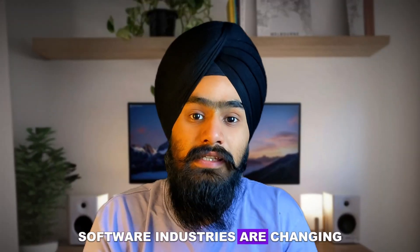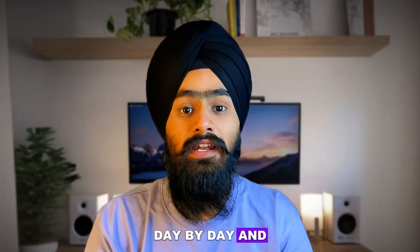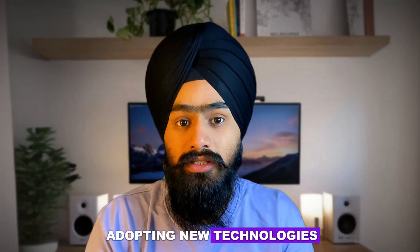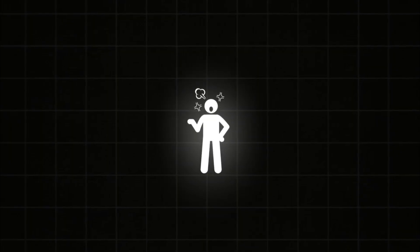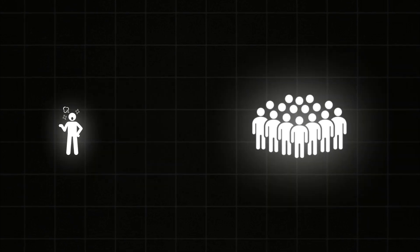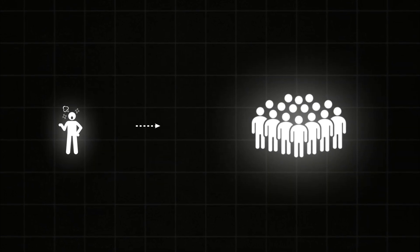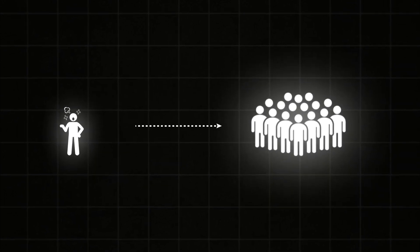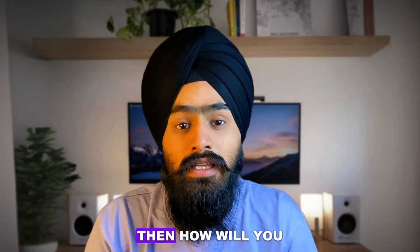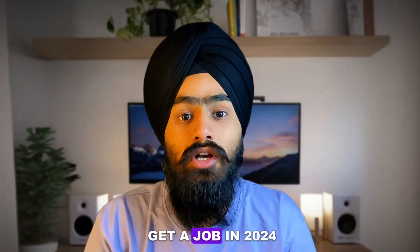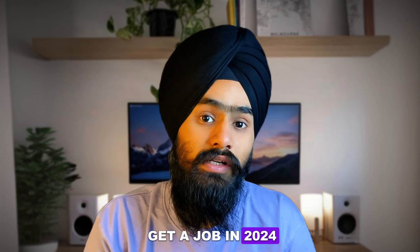We all know that software industries are changing day by day and adopting new technologies. And it's really hard to stand out in a crowd where you have high competition. Then how will you get a job in 2024? I'm going to share these five skills which will help you to get a high paying job as a programmer.